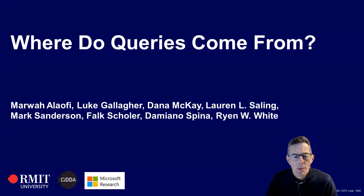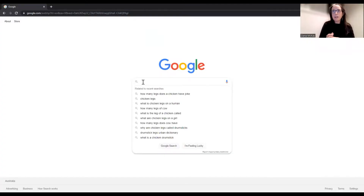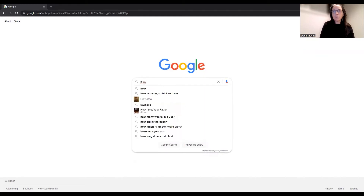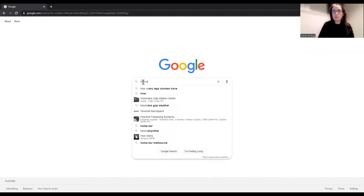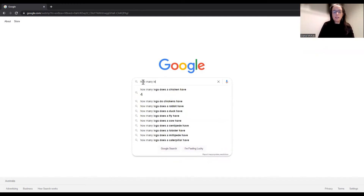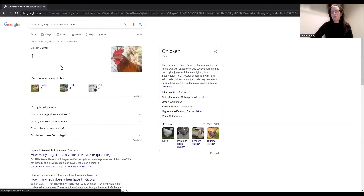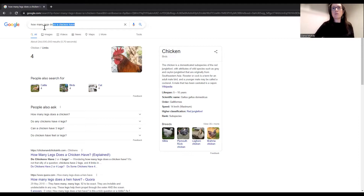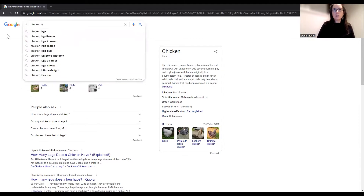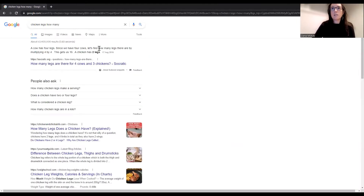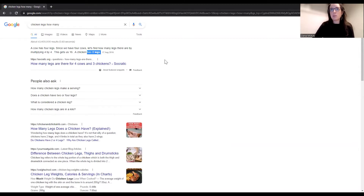To illustrate what I mean, here's my colleague Dana with a video she made just the other day. My friends and I have been having an argument about the number of legs on a chicken. They say four, I say two. Let's check it out. How many legs does a chicken have? Google says four. That's weird, I think that's just wrong. Chicken legs, how many? Well, this first result says a chicken has two legs. Why do I get different results when I type in different things?